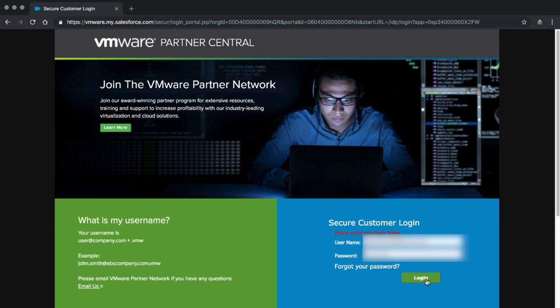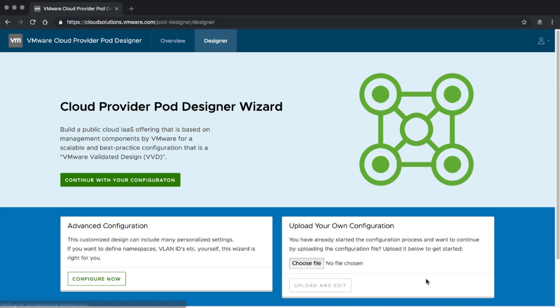You can only log into the Cloud Provider Pod Designer if you have access to VMware Partner Central with an active Cloud Provider account. We are going to log in and see how we can use the Cloud Provider Pod Designer. We get immediately forwarded back to the Designer and now we can start with the actual design work.